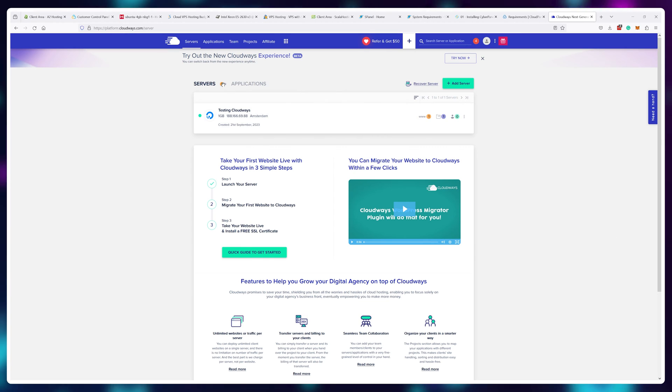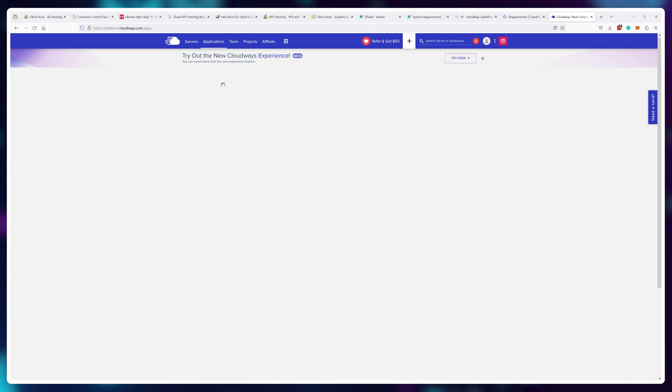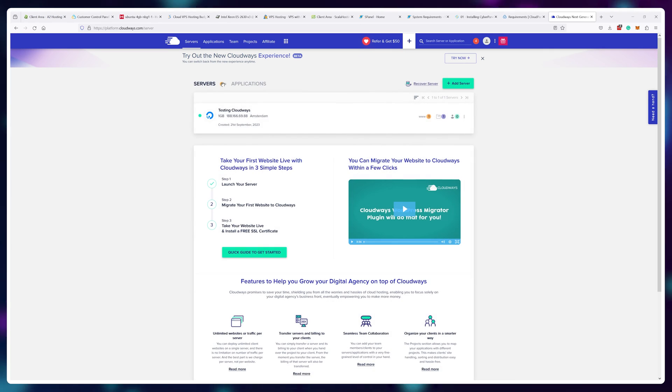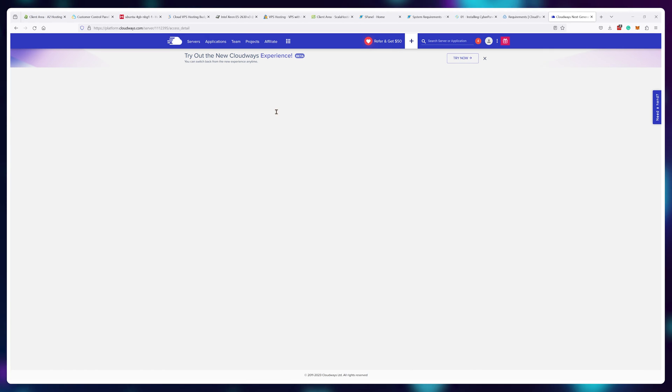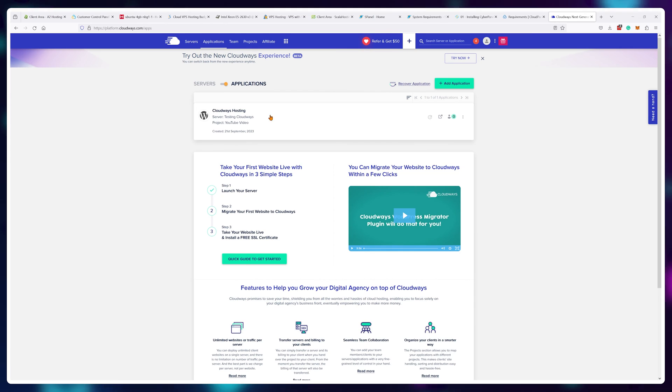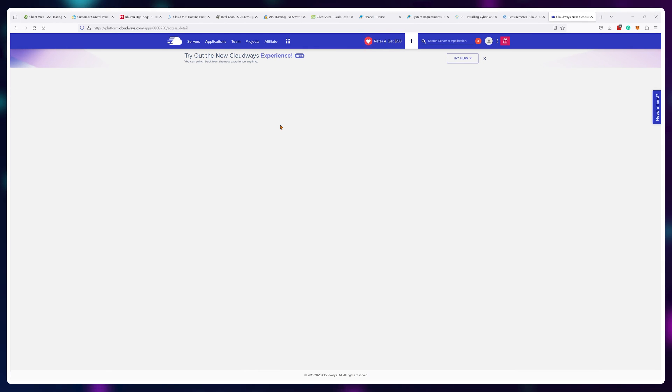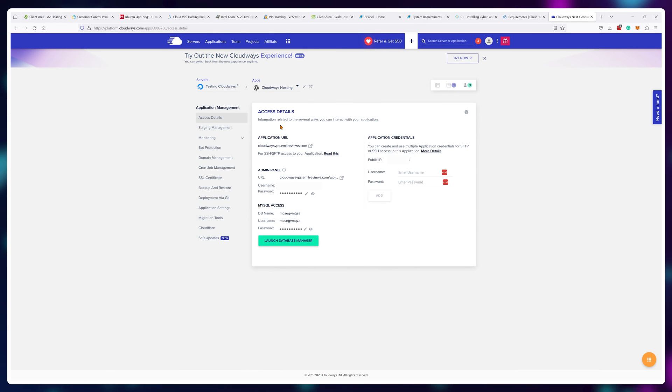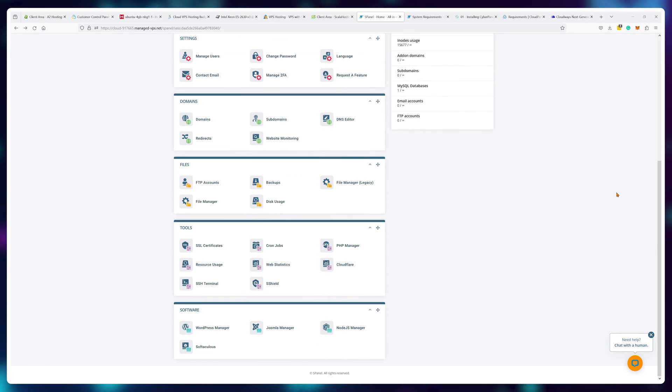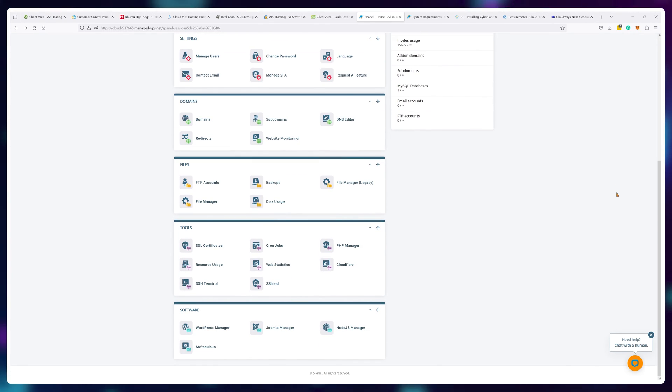Scala hosting and Cloudways are an example of a managed VPS. As you can see here, instead of a black box of confusion, we have an easy-to-use interface where I can control any aspect of the server I want and it all gets done automatically. In essence, you'll have a much, much, much easier time managing emails, SSL certificates, separate websites, and server settings.